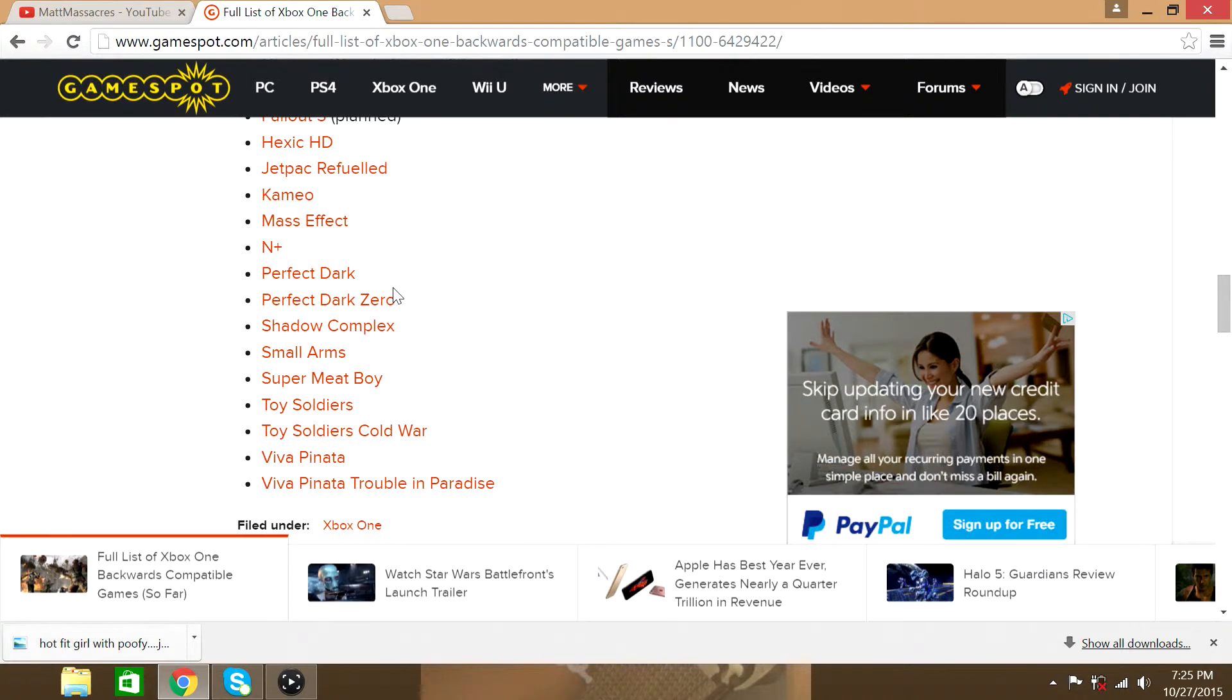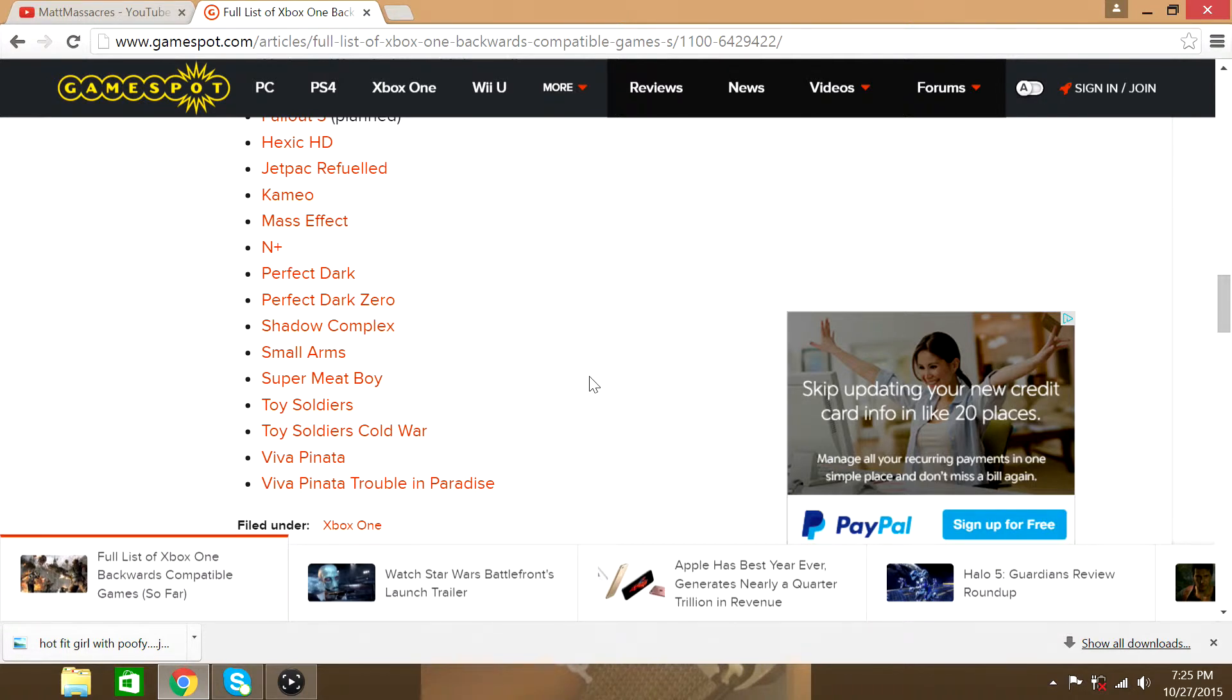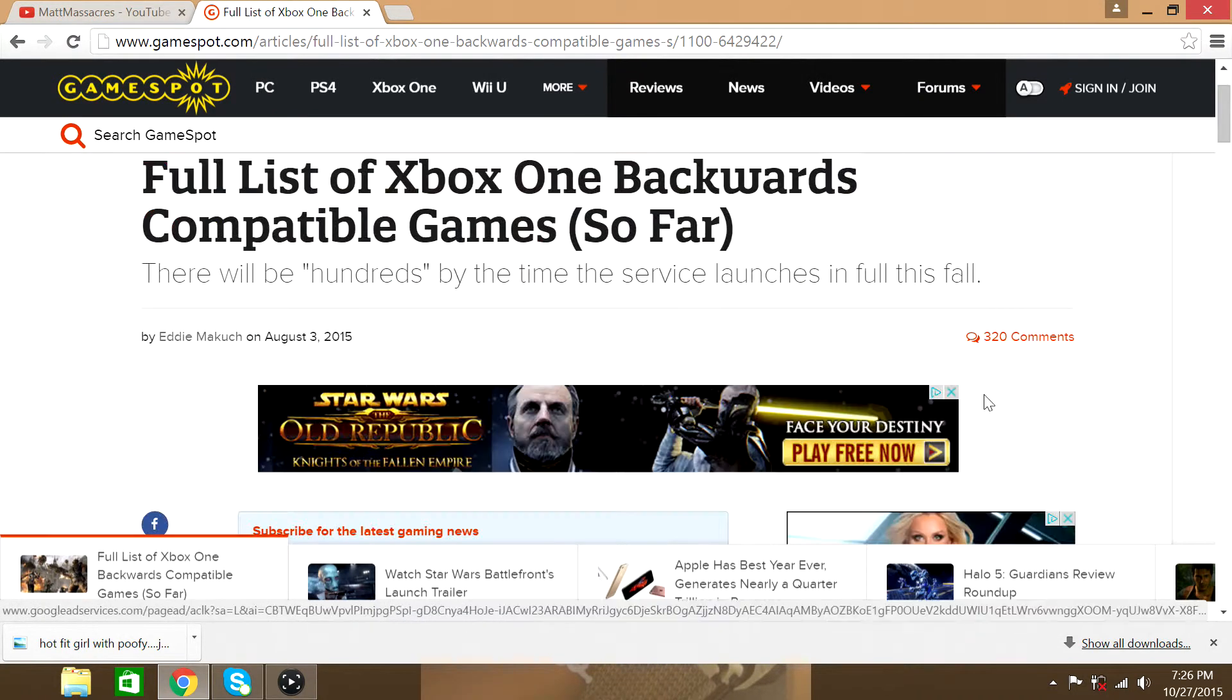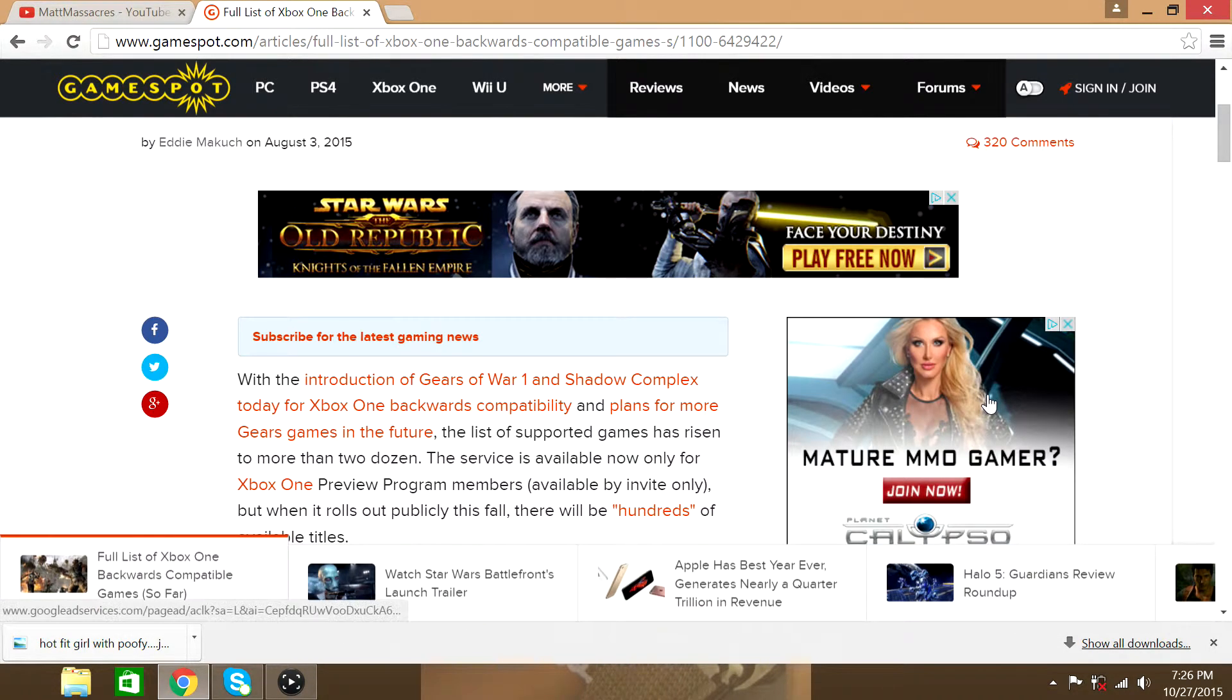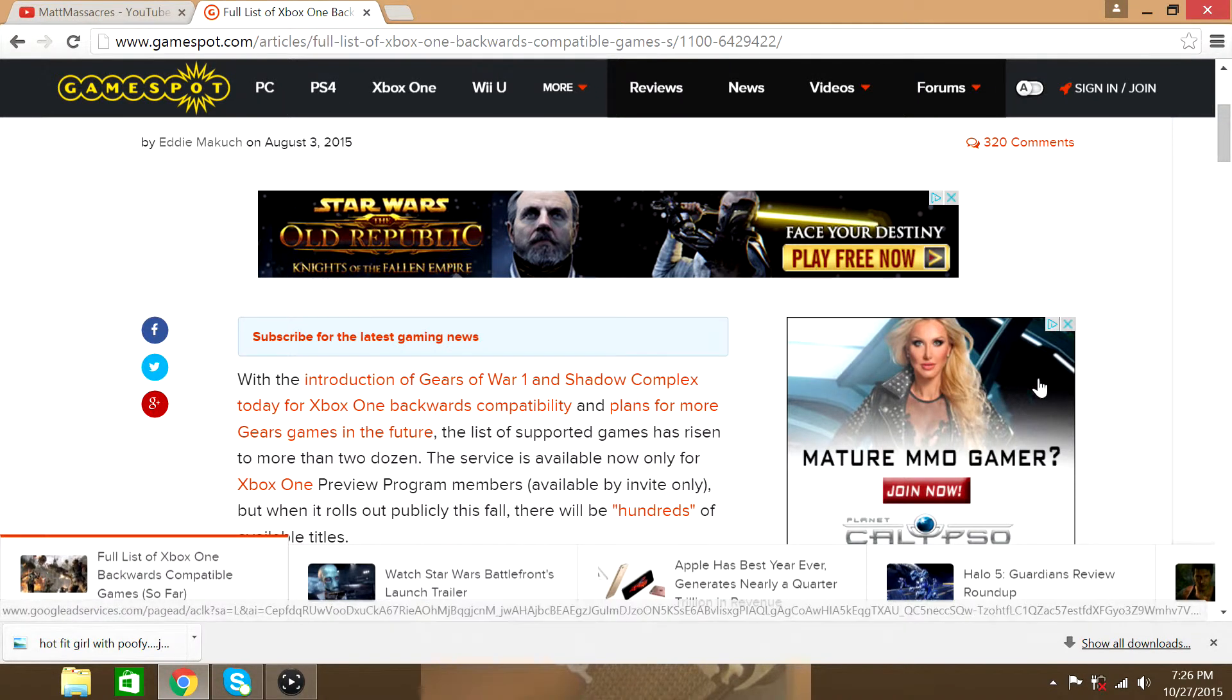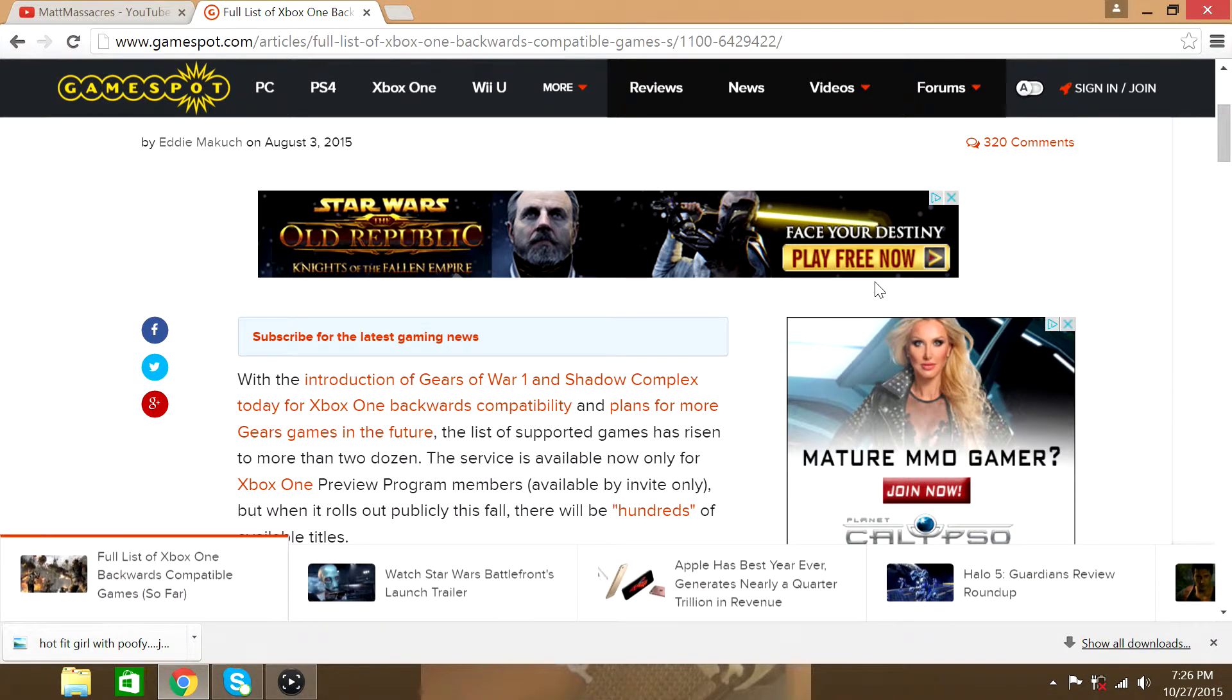N Plus, Perfect Dark, Perfect Dark Zero, Shadow Complex, Small Arms, Super Meat Boy, Toy Soldiers, Toy Soldiers Cold War, Viva Pinata, Viva Pinata Trouble in Paris. Gonna be released on November 12th with the new update.